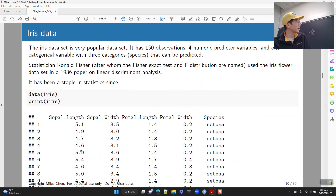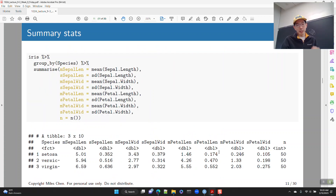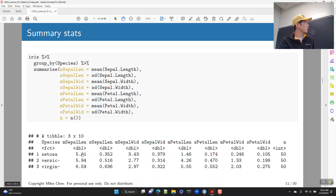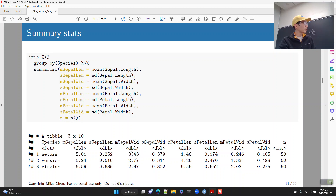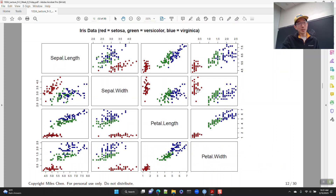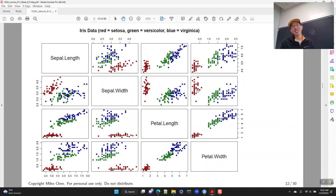We have sepal length, sepal width, petal length, petal width values. Here I calculated some summary statistics — the mean sepal length for Setosa is 5.01, for Versicolor it's 5.94, for Virginica it's 6.59. There's variation, so we can also look at the standard deviation for sepal length, sepal width, petal length, and petal width. Our data set is perfectly balanced with 50 from each species.